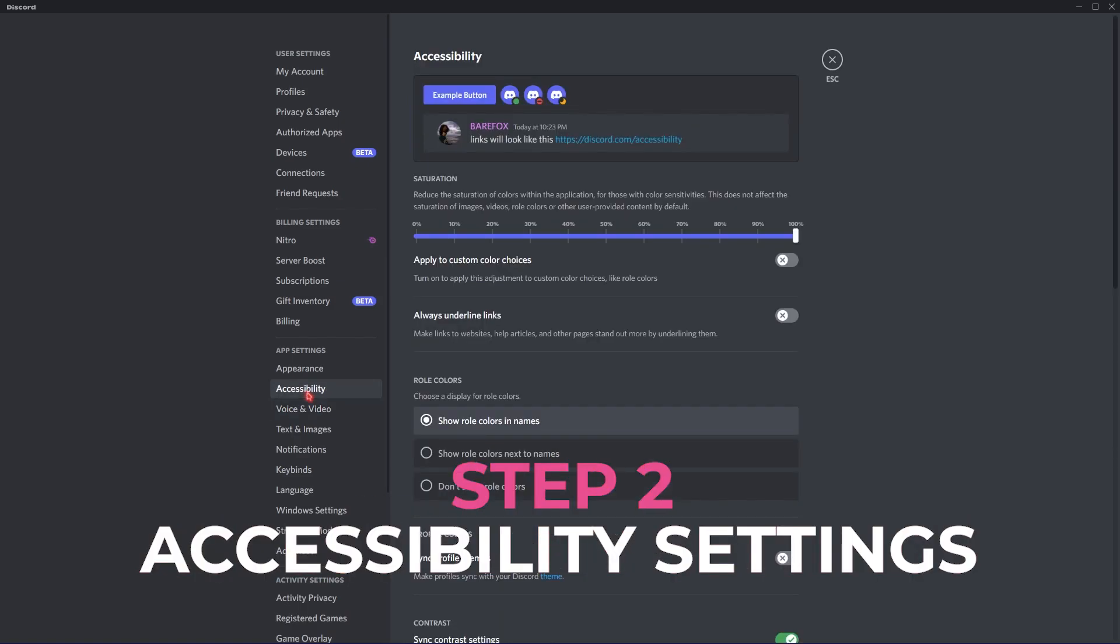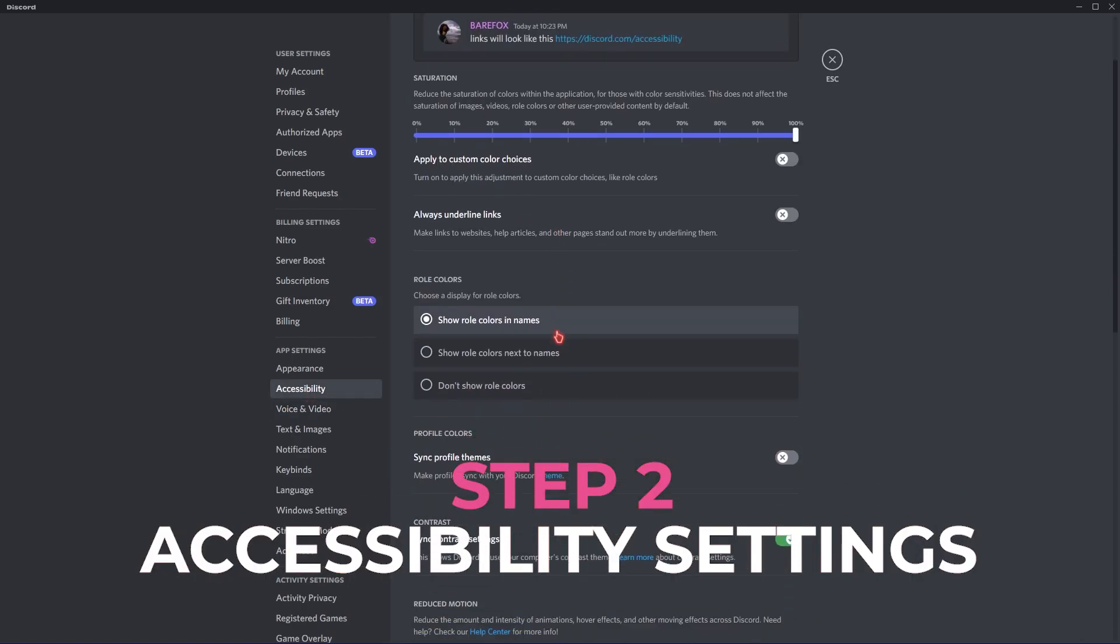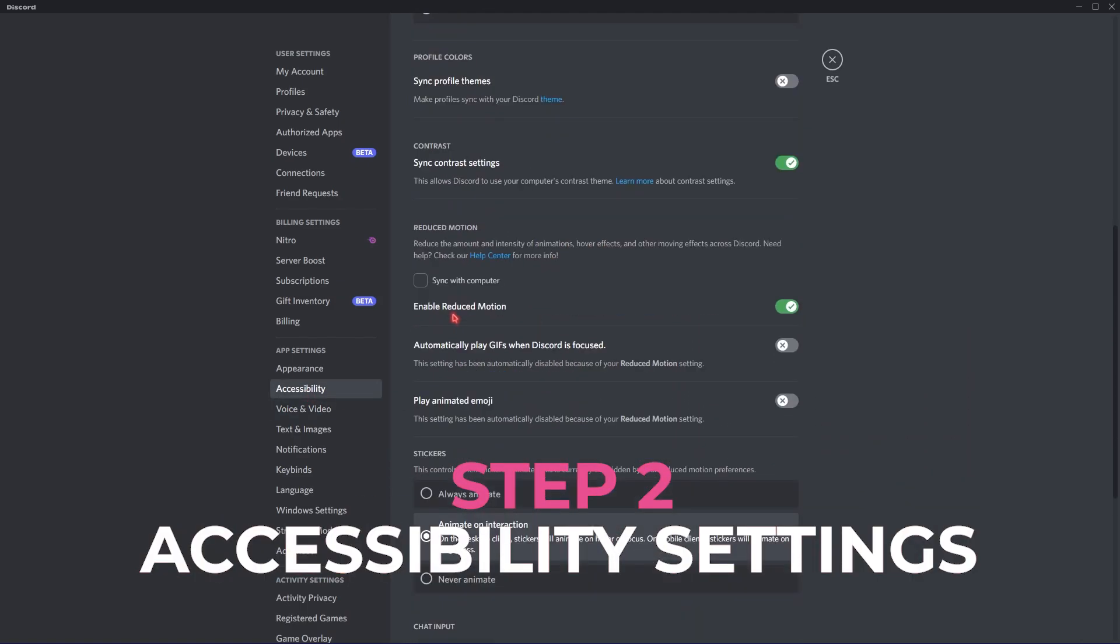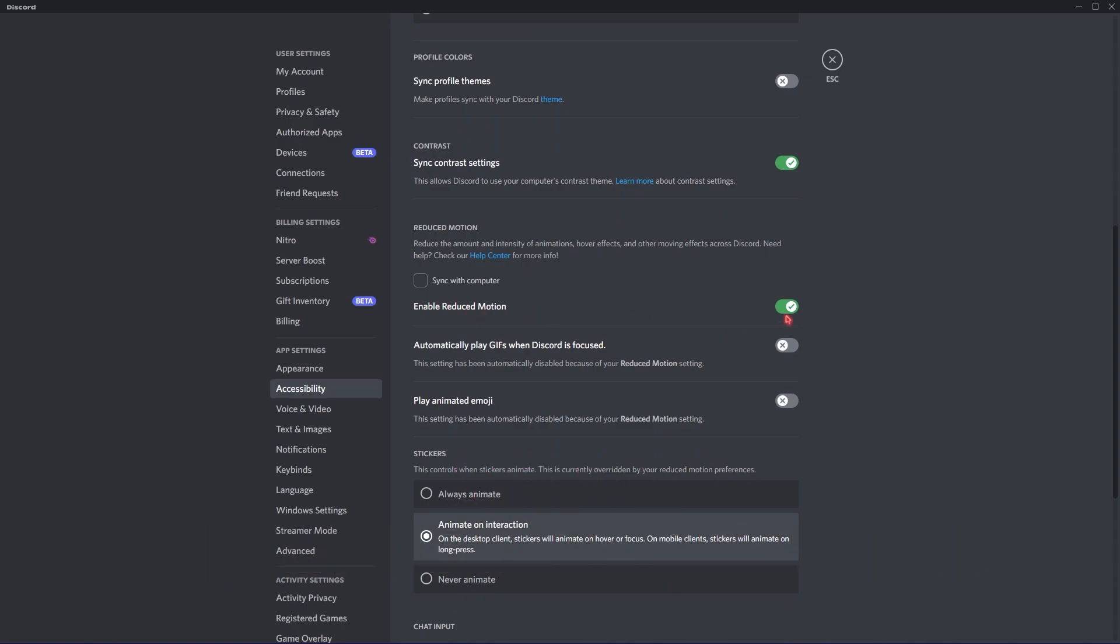go to Accessibility and in here, scroll down and then make sure that Enable Reduce Motion is turned on and then Animate on Interaction is turned on. This will help reduce animations on your Discord that will save you a lot of performance.